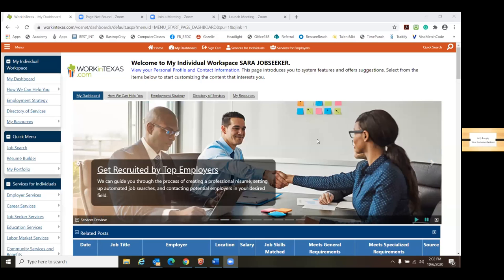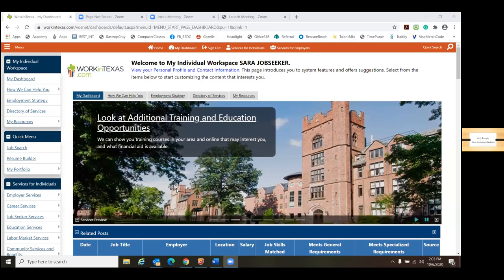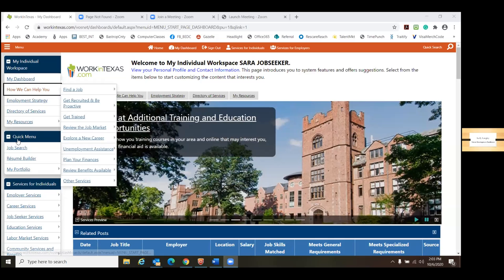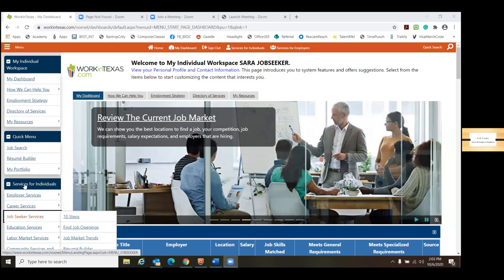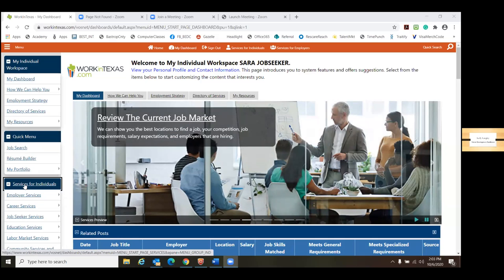When you log in to Work in Texas, this is what you will see, and you've got a few different ways you can navigate. The left side navigation can help you get comfortable with it. You can start here, and then there's other ways to navigate as well, but just to keep everything simple, we're going to use the left navigation windows over here.